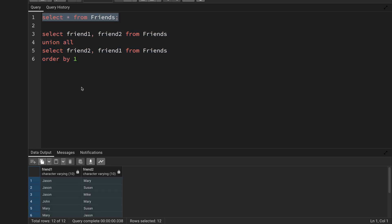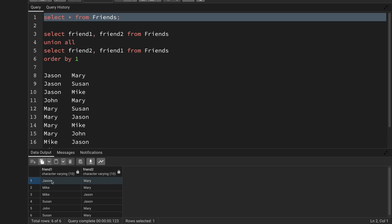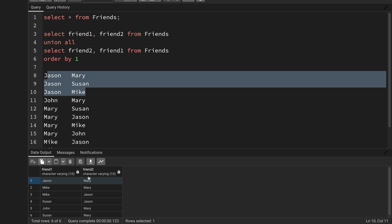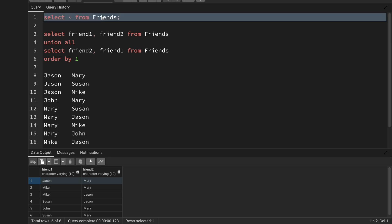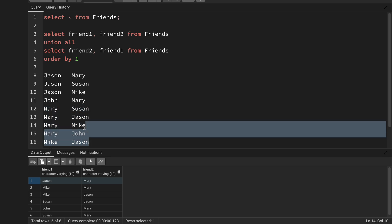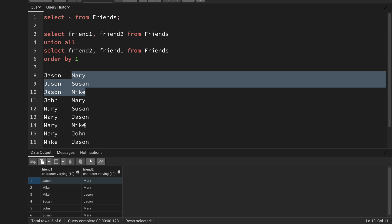For example, I'll query from the friends table aliased as f, and for the sake of understanding I'll add a filter where friend1 equals Jason, so I'm processing just that first friend. I'll join with the all_friends CTE aliased as AF on the condition f.friend1 equals AF.friend1. For Jason, this join should return three records since Jason has three friends.